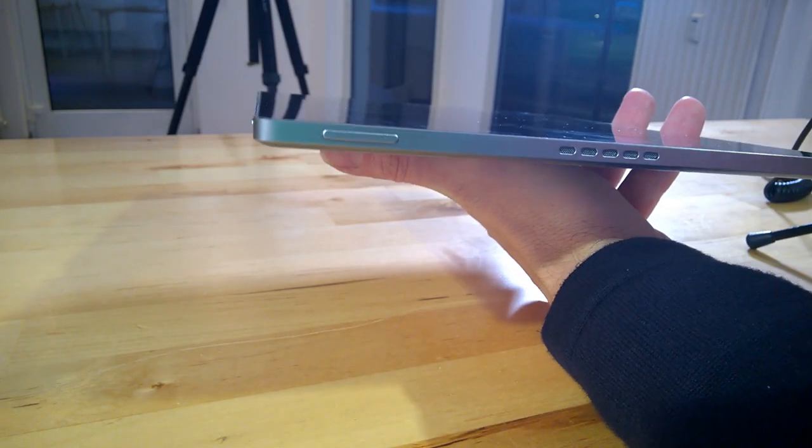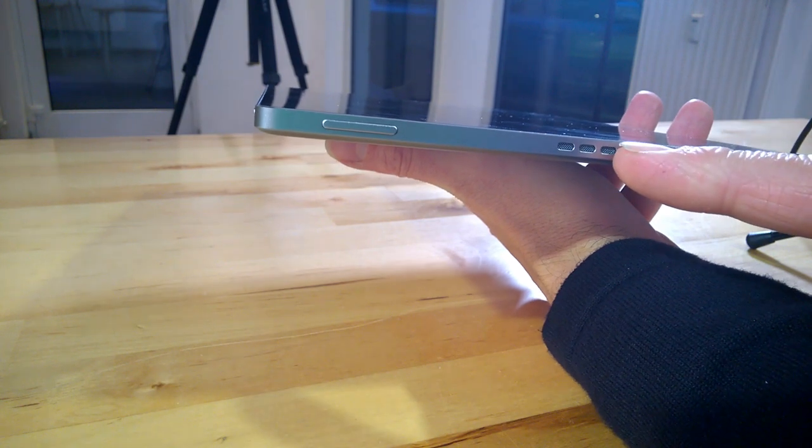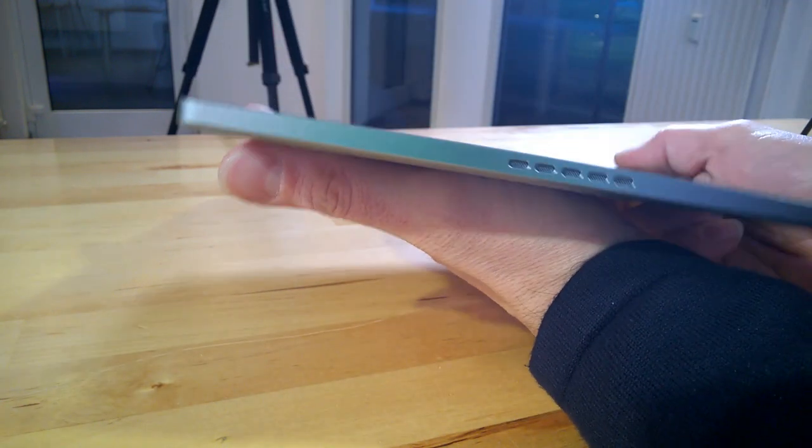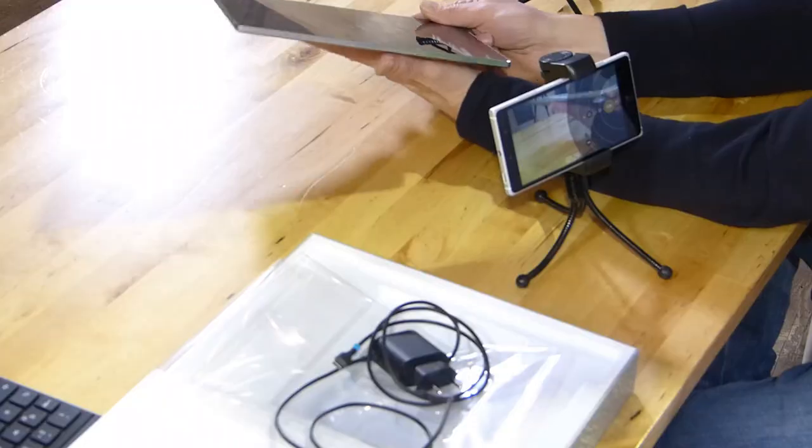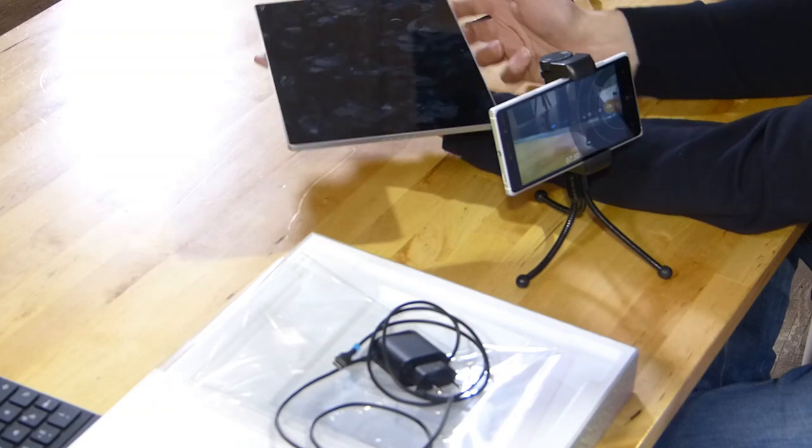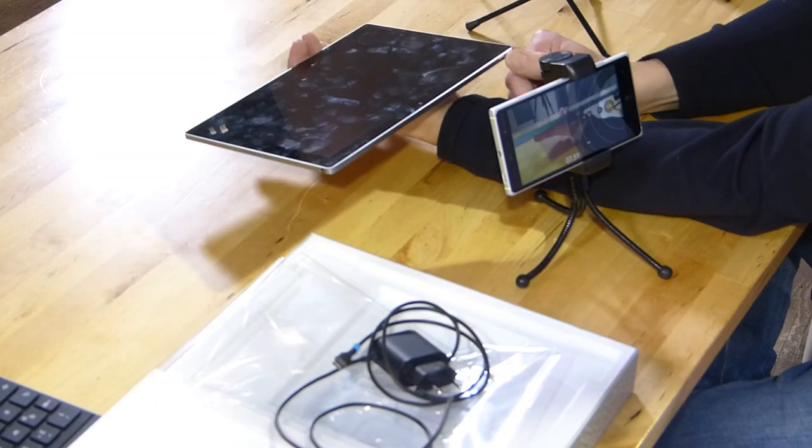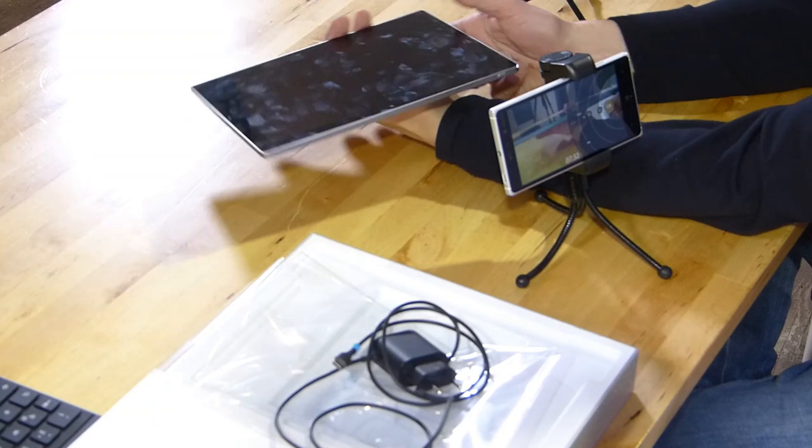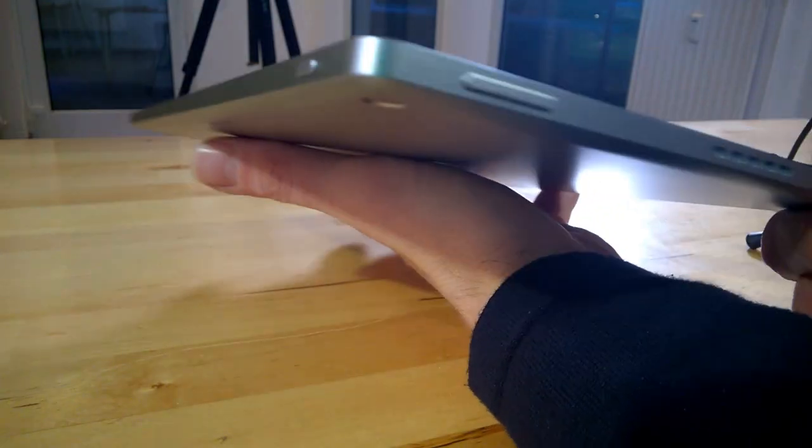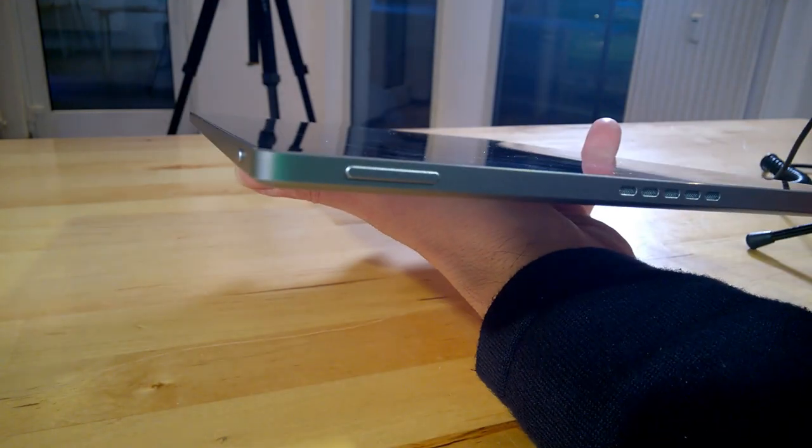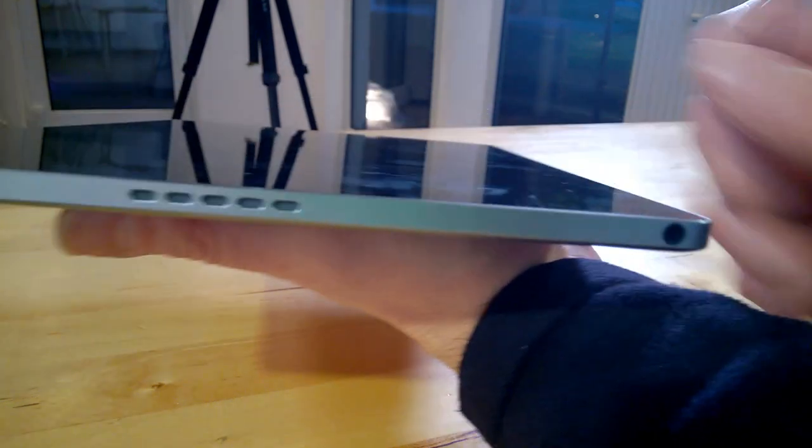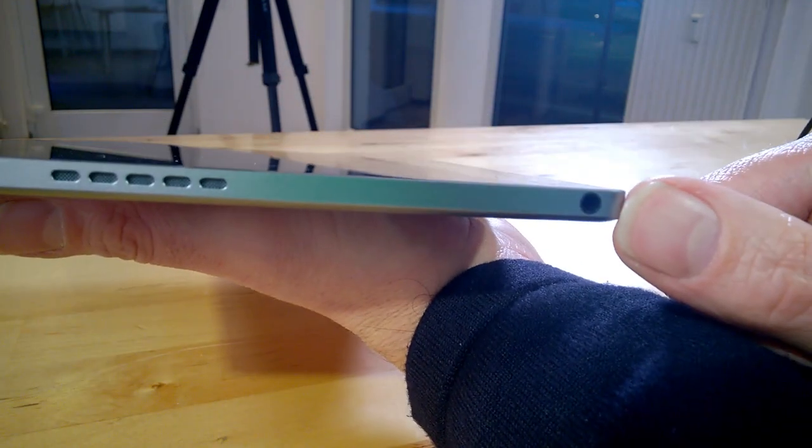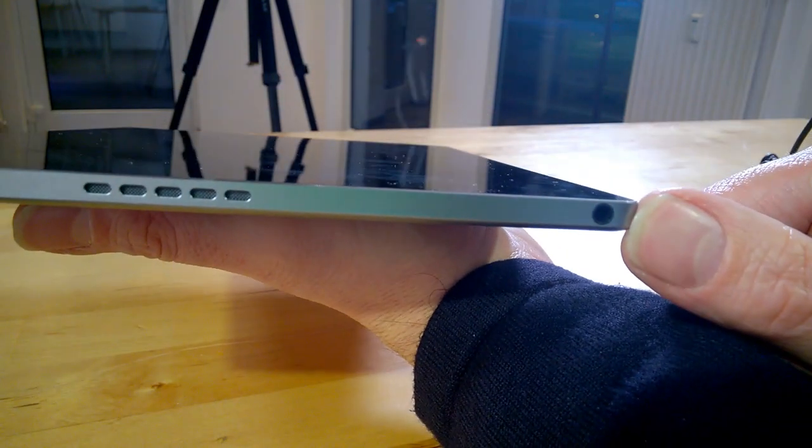So you've got speaker on this side, speaker on the other side as well. We've got the power and we've got a volume rocker as well. Oh, and the headset port as well on that side. So pretty basic set of ports, but it does mean it's kept nice and tidy, nice and clean, and nice and light.